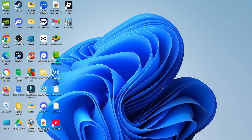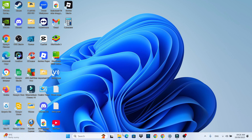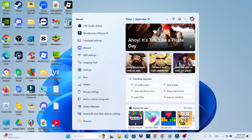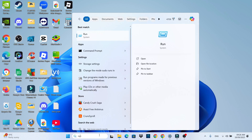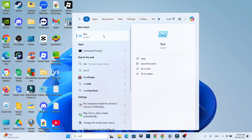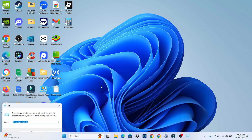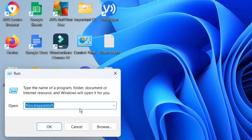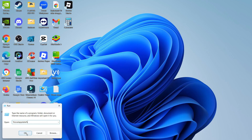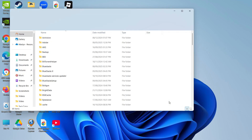The first method: from your desktop, come down to your search box in the taskbar, go ahead and type 'run,' and then open up Run underneath best match. In the Run box that appears, you want to put the following: a percent symbol followed by 'localappdata' as one word, then another percent symbol, and then go ahead and click OK.